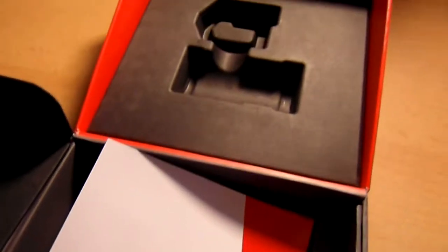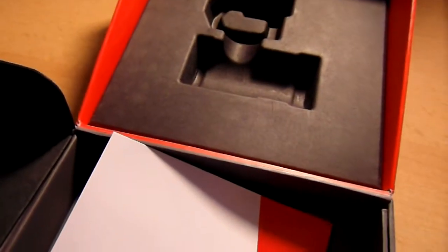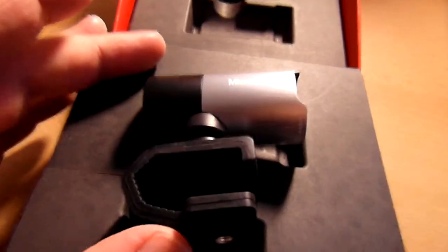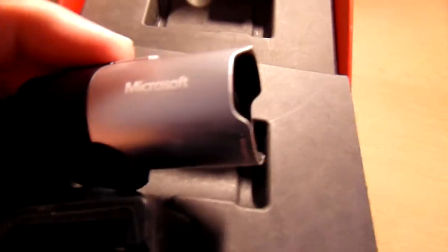There we go. So that's the instruction. And that was the LifeCam Studio unboxing. That was it. If you see the last packaging Microsoft made for this camera, you'd realize what a convoluted affair it was.